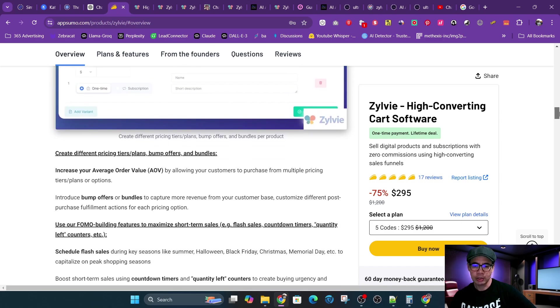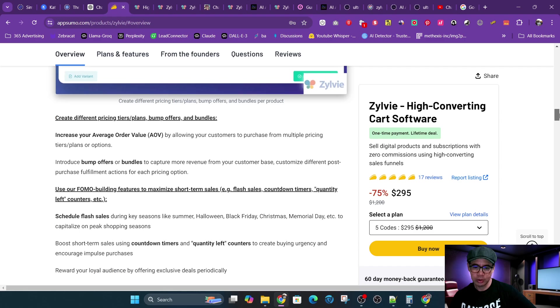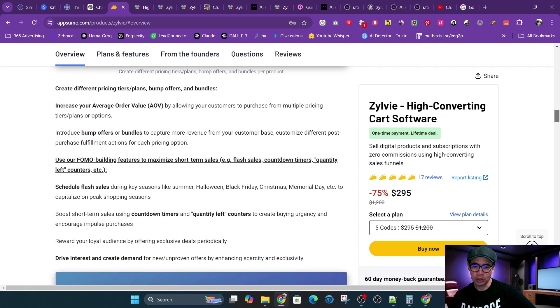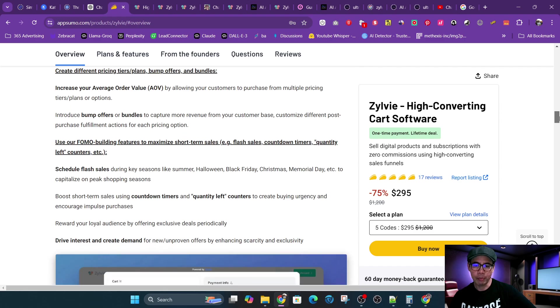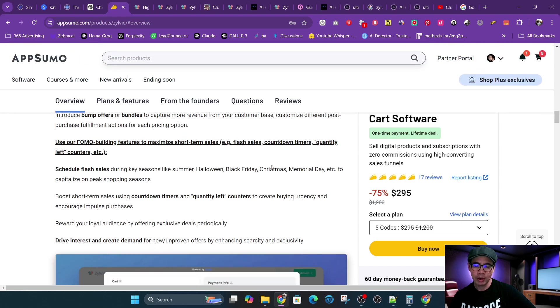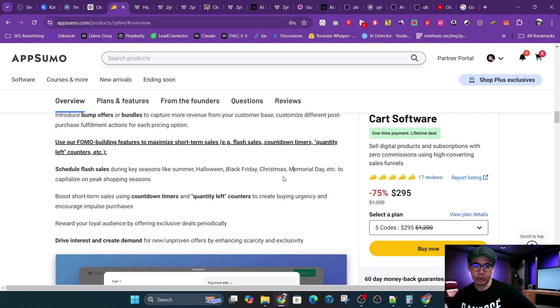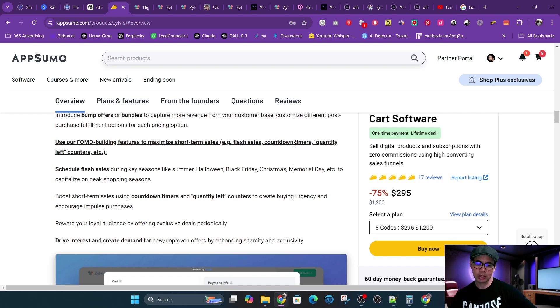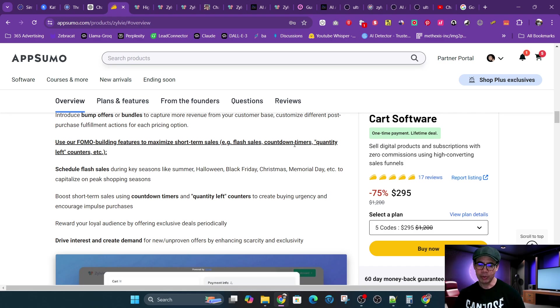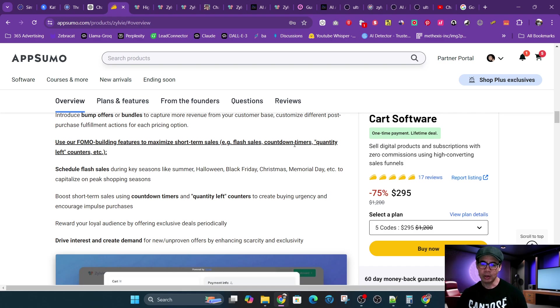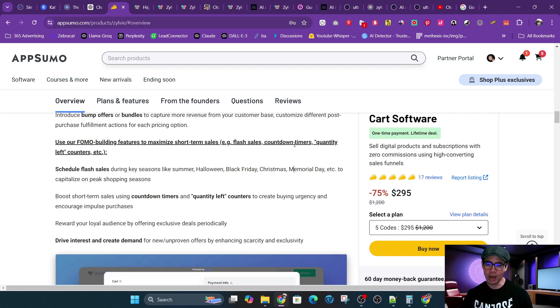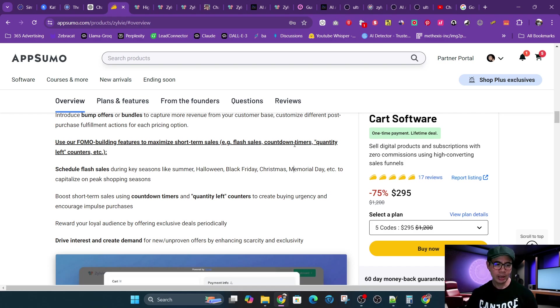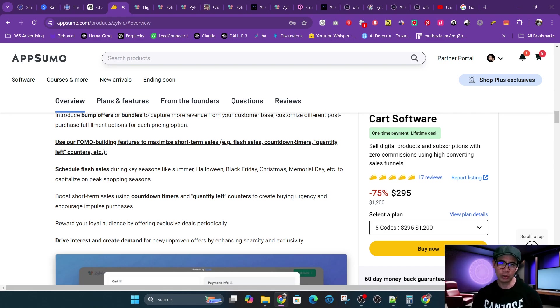Also has bump offers and bundles, which is cool. Also has FOMO building features, like you could do flash sales, countdown timers, quantity left. Many of the funnel builders have that capability. However, they're not easily integrated into those solutions. They have their landing page builder, the ability to put in components through drag and drop, but then it doesn't really integrate into the shopping cart. It's not a direct link. It's very separate. It's kind of like a teaser. Like you have this countdown and then it redirects, but it's not deeply integrated into the funnel logic.